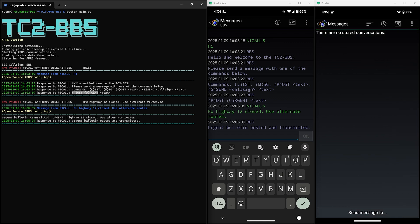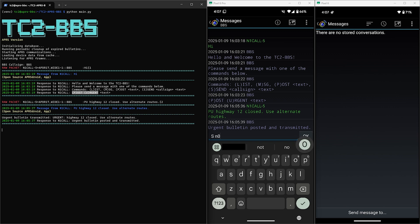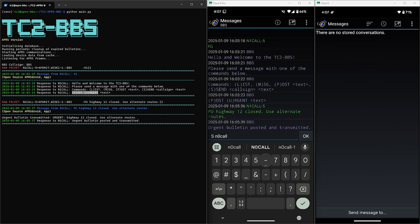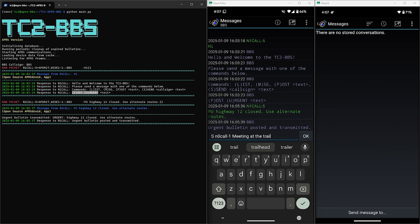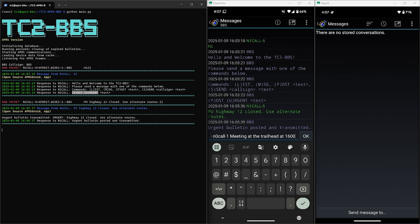So that command is S and then the call sign which is N0CALL-1 and then the text of the message which will be meeting at the trailhead at 1500. And let's go ahead and send that.